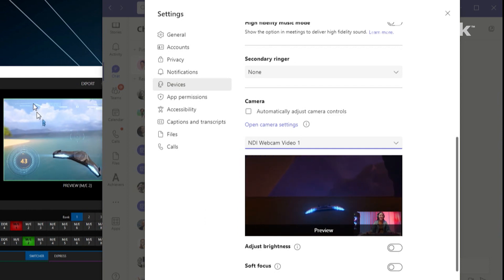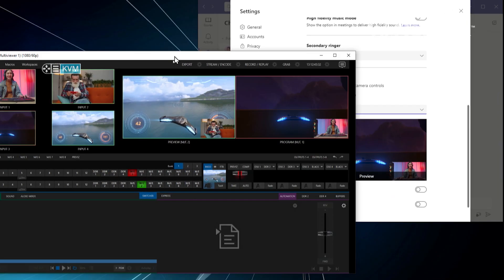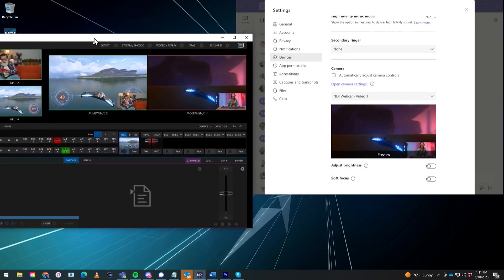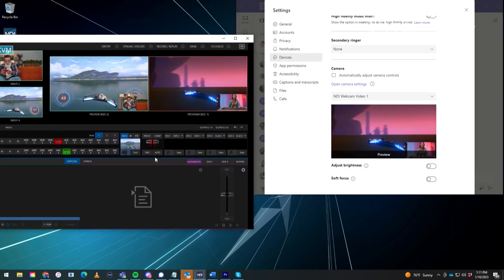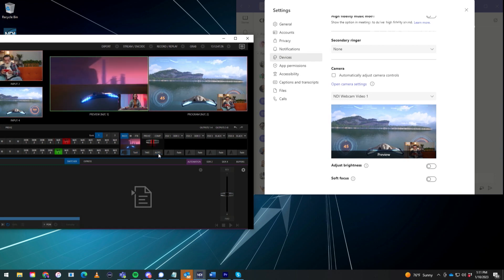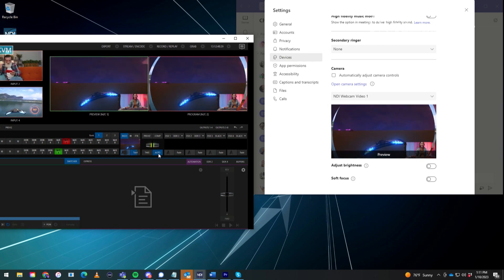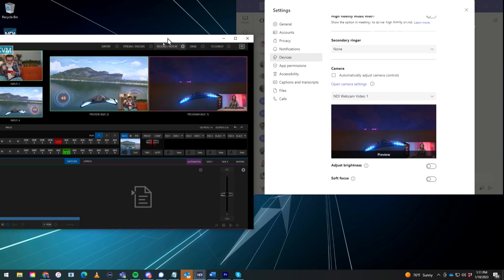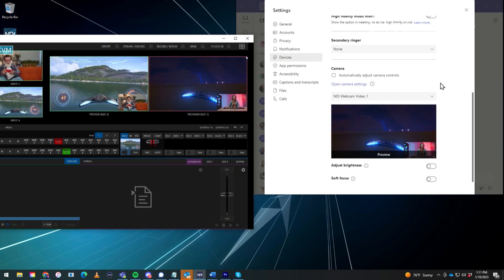There we go. Pretty cool. So if I move this over, you'll see if I do a transition, for example, that's all happening right there in real time for us to play around with.